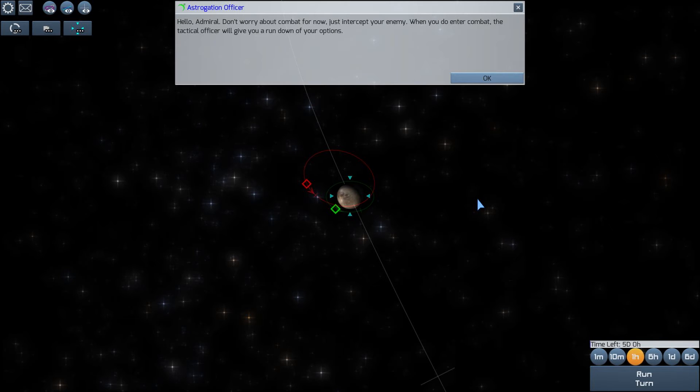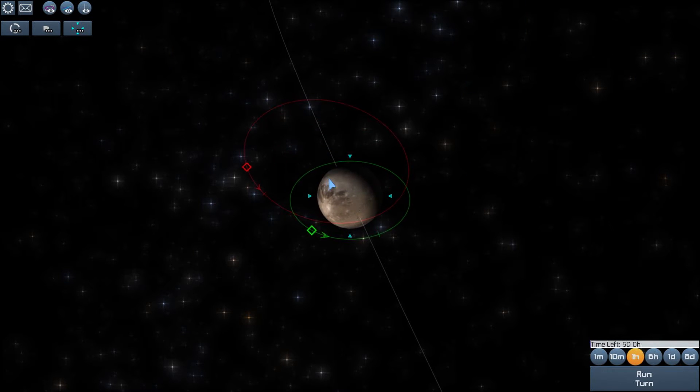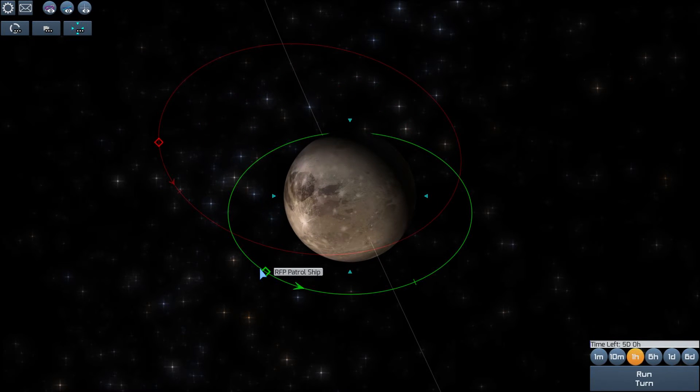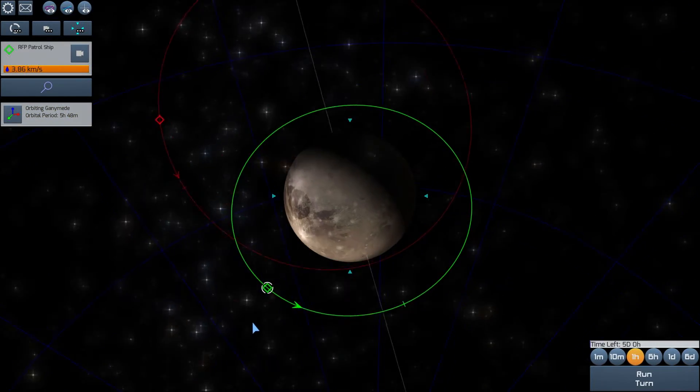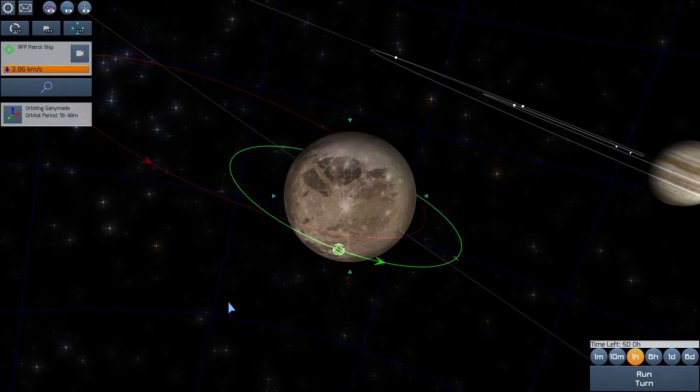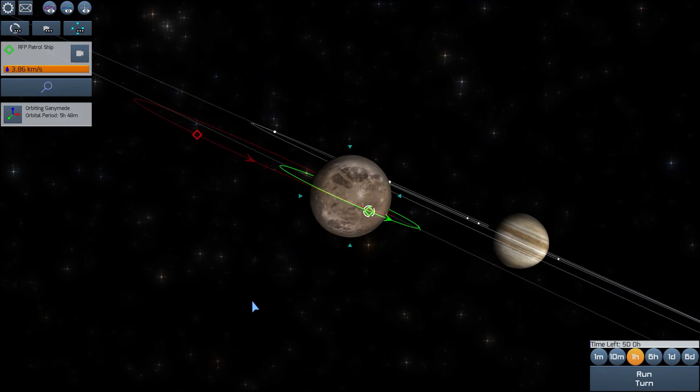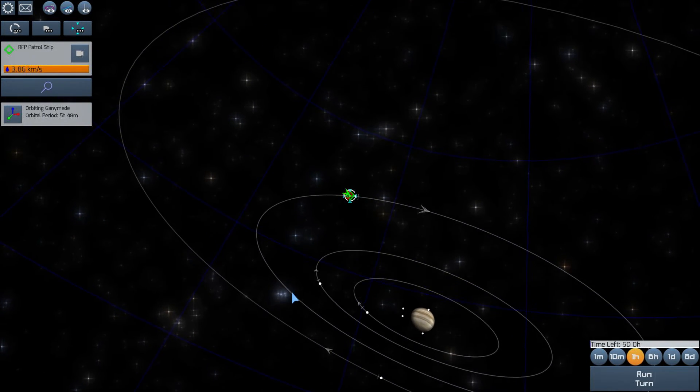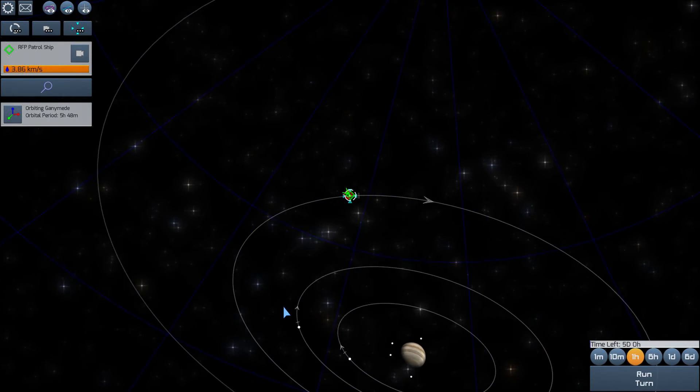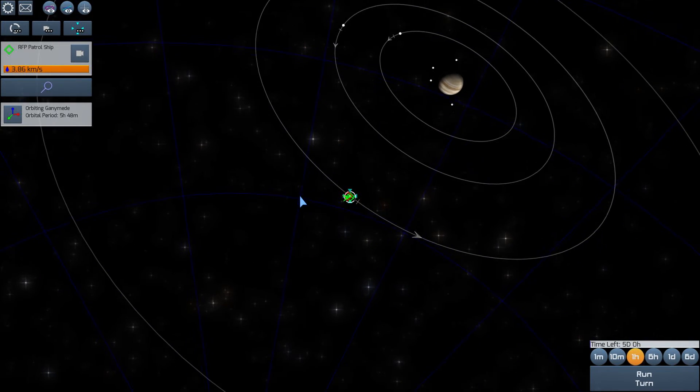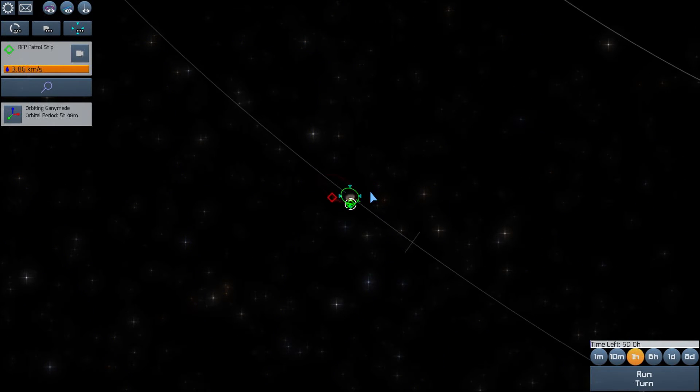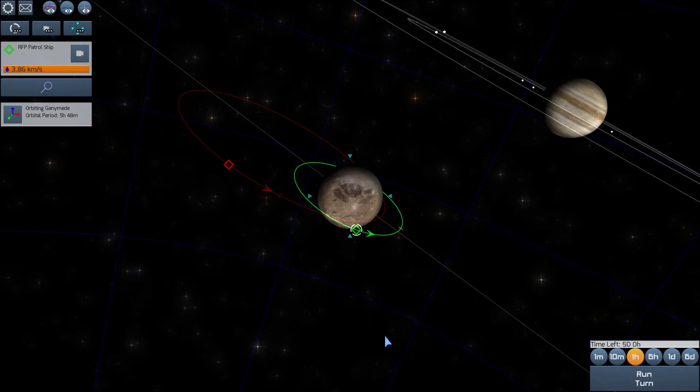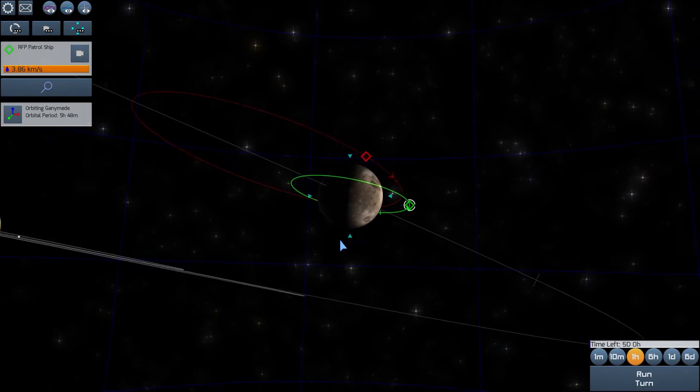Incoming transmission. All right, so here we have my craft, RFP patrol ship, the Republic of Free People patrol ship. There is Ganymede, and if we take a look around, there's Jupiter off in the distance, a great majestic planet. These solitary spheres orbiting for many billions of years undisturbed. But now we are here to make war and destruction, and they will be the witness to our celestial ballet.